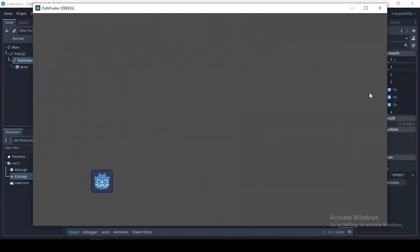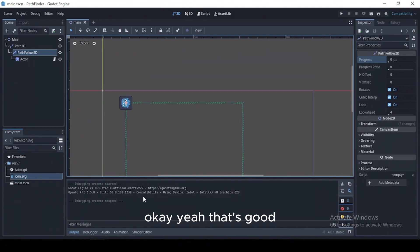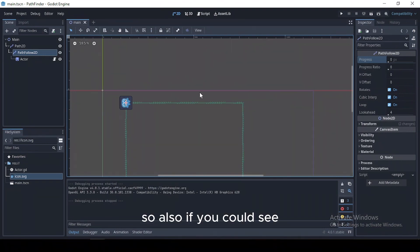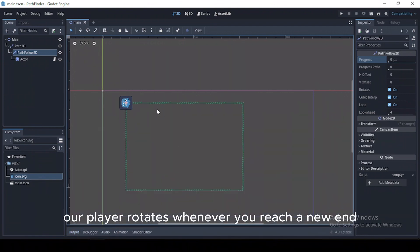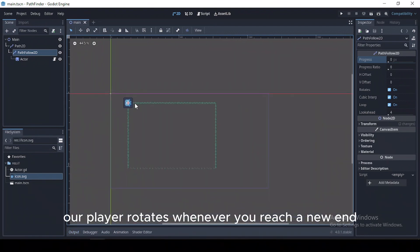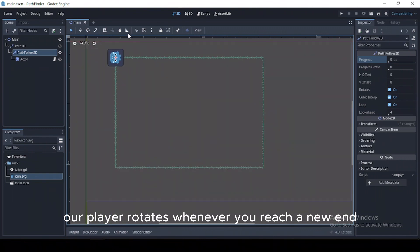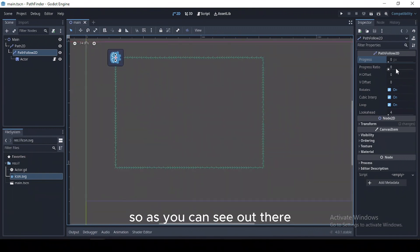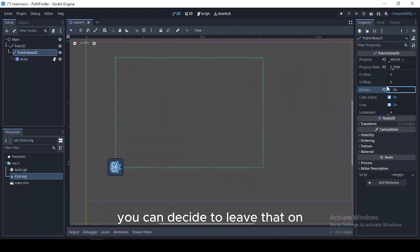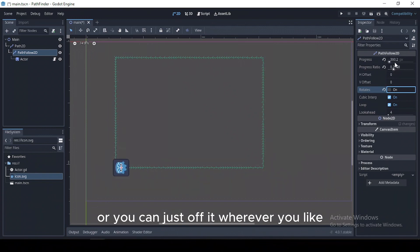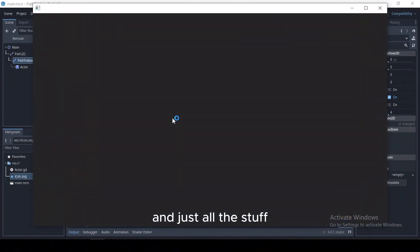Okay yeah, that's good. So also, if you could see, our player rotates whenever you reach a new point. So as you can see, our player rotates. You can decide to leave that on or you can just turn it off wherever you like.